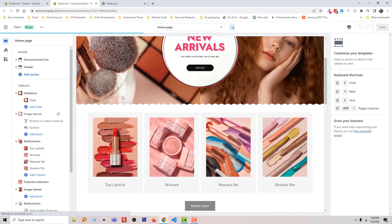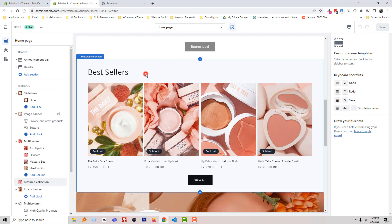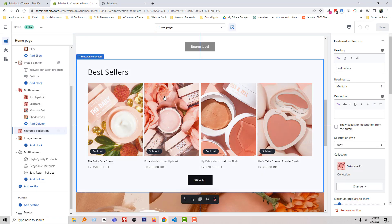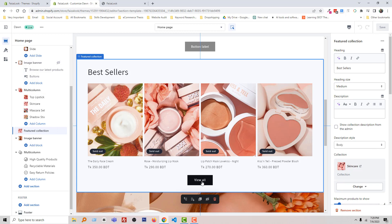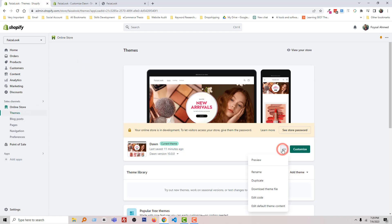You can see that I have added a featured collection here, and we want to change the 'View All' text from here. To do this, I'm going to my admin panel again and click on the three-dot icon, then 'Edit Code'.